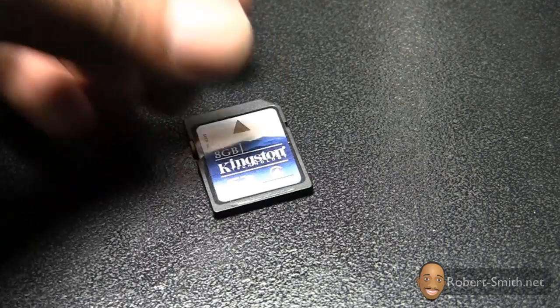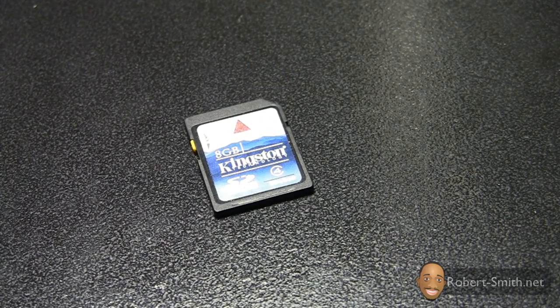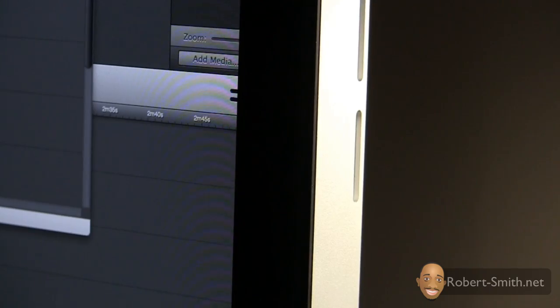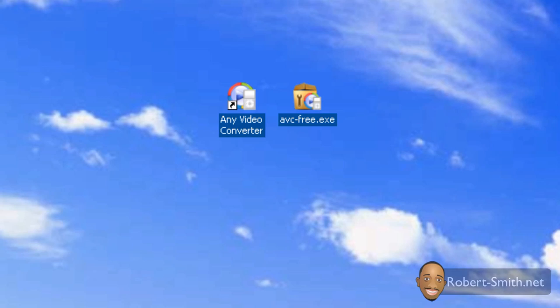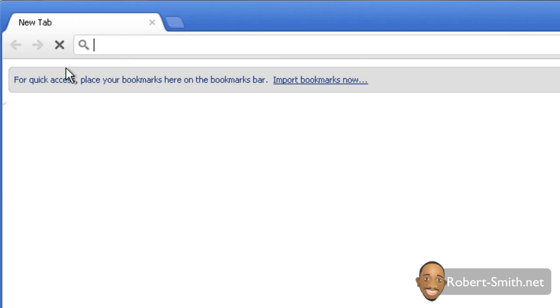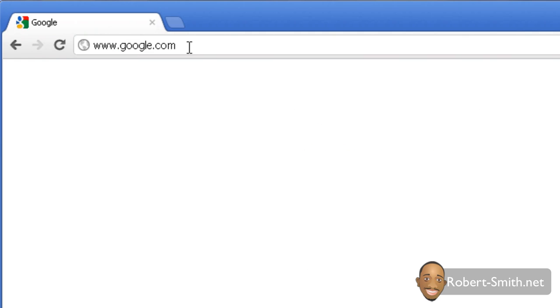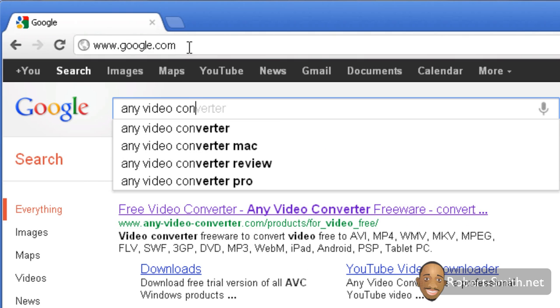The first thing you want to do is take the SDHC card out of your video camera if it is there, and then pop that into your computer. The first thing that you're going to need to do is download this software called Any Video Converter. I will include a link in the description where you can download this, but just in case that download link doesn't work, just go to Google and search for Any Video Converter.